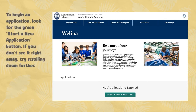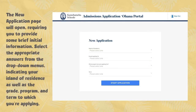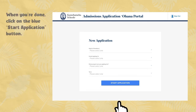To begin an application, look for the green Start a New Application button. If you don't see it right away, try scrolling down further. The New Application page will open, requiring you to provide some brief initial information. Select the appropriate answers from the drop-down menus, indicating your island of residence, as well as the grade, program, and term to which you're applying. When you're done, click on the blue Start Application button.